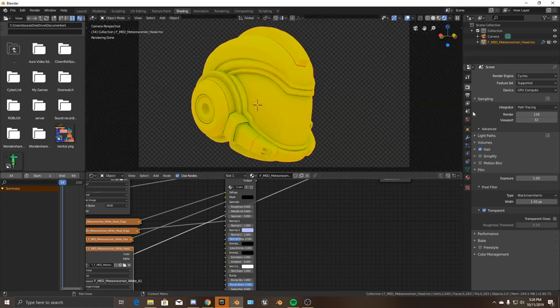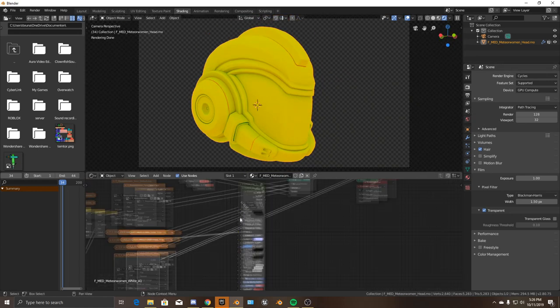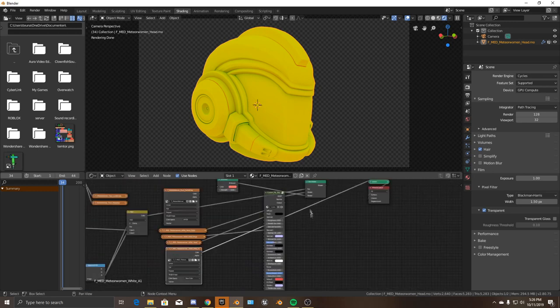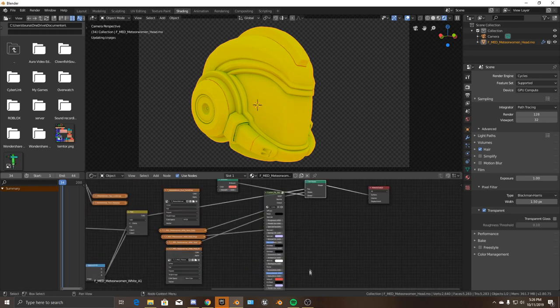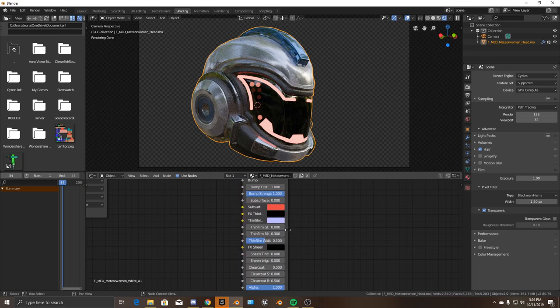The mask is mainly useful for things like human skin and ambient occlusion. I think you can do it with the Fries shader using the Thin Film option.